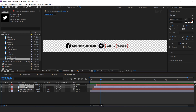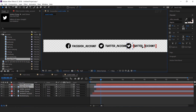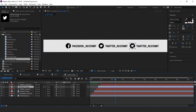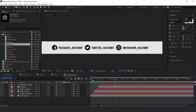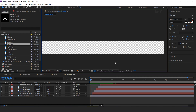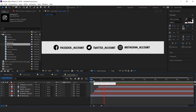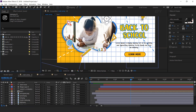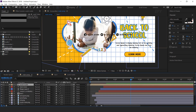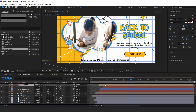Again duplicate both layers and replace with other social media icons. Now go to the main comp, drag the Social Media comp into the timeline, adjust it to the bottom of the comp, and move the layer a few frames forward.